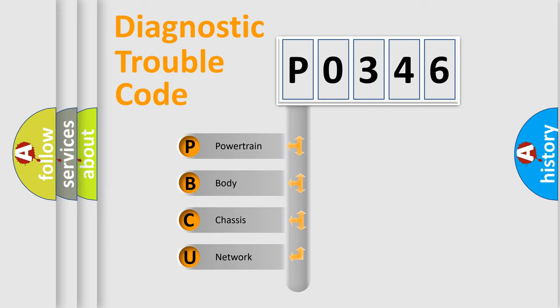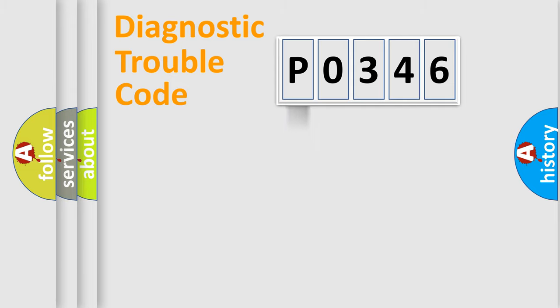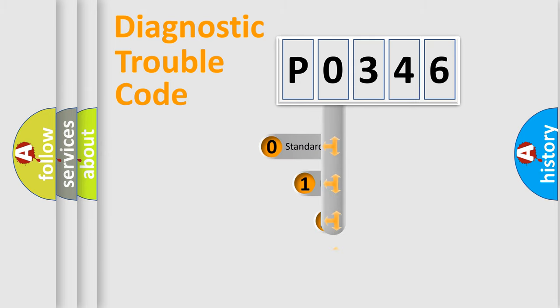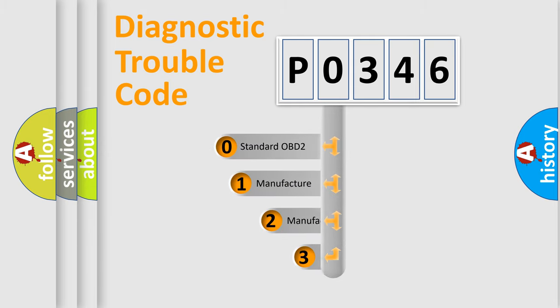We divide the electric system of automobile into four basic units: Powertrain, Body, Chassis, Network. This distribution is defined in the first character code.